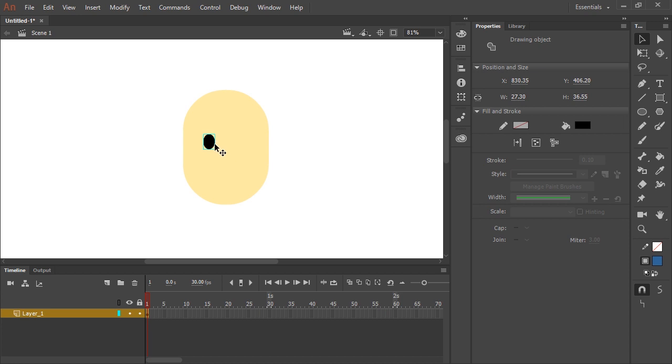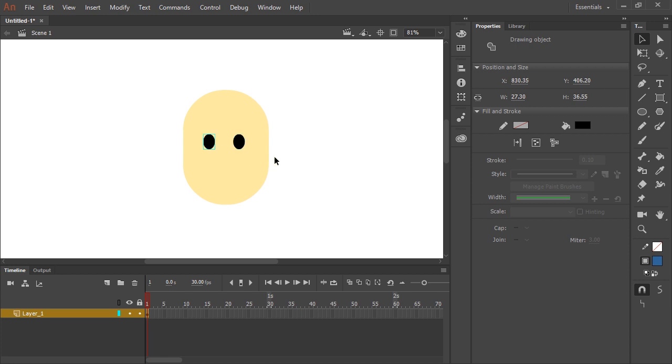One way I like to work which is nice and quick is to hold down shift and the alt key. Holding down shift and the alt key allows me to click and drag to duplicate that and move it along the same axis.